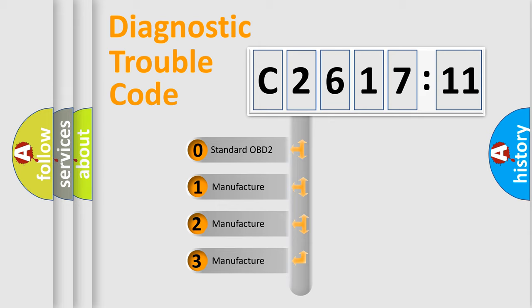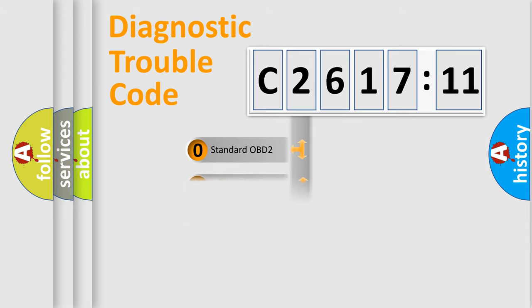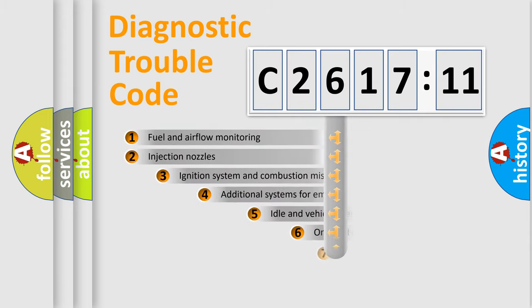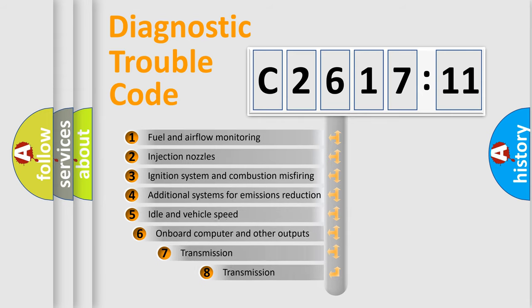If the second character is expressed as zero, it is a standardized error. In the case of numbers 1, 2, 3, it is a manufacturer-specific error.